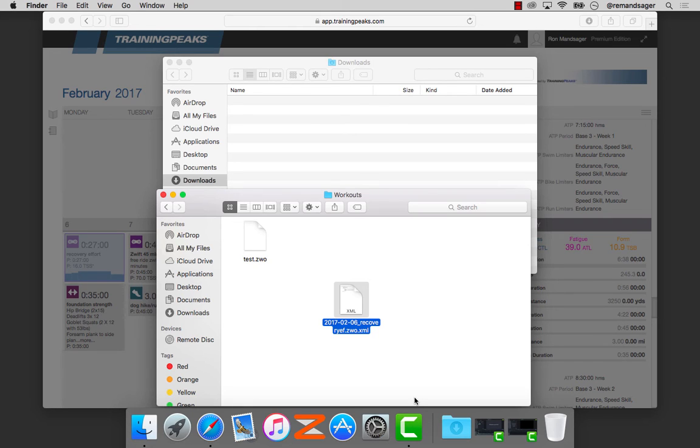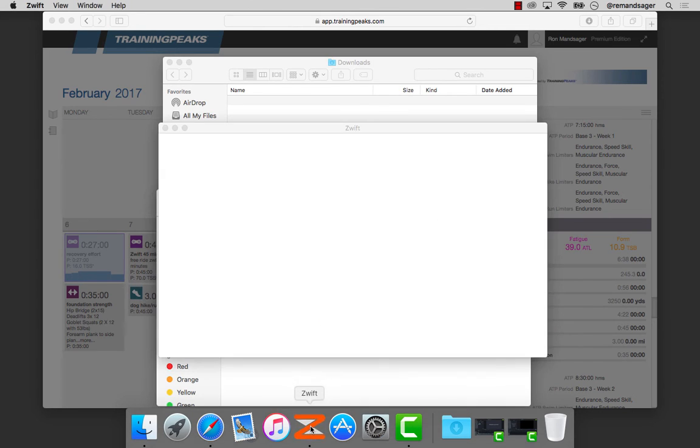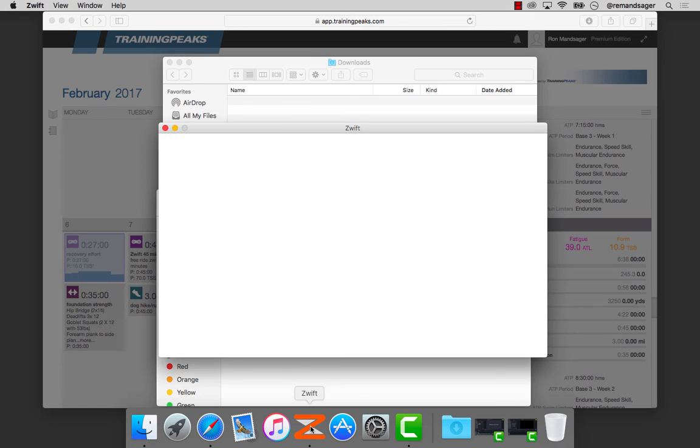Now it should be there. We'll do a quick look to make sure it's there. I'm opening Zwift now.